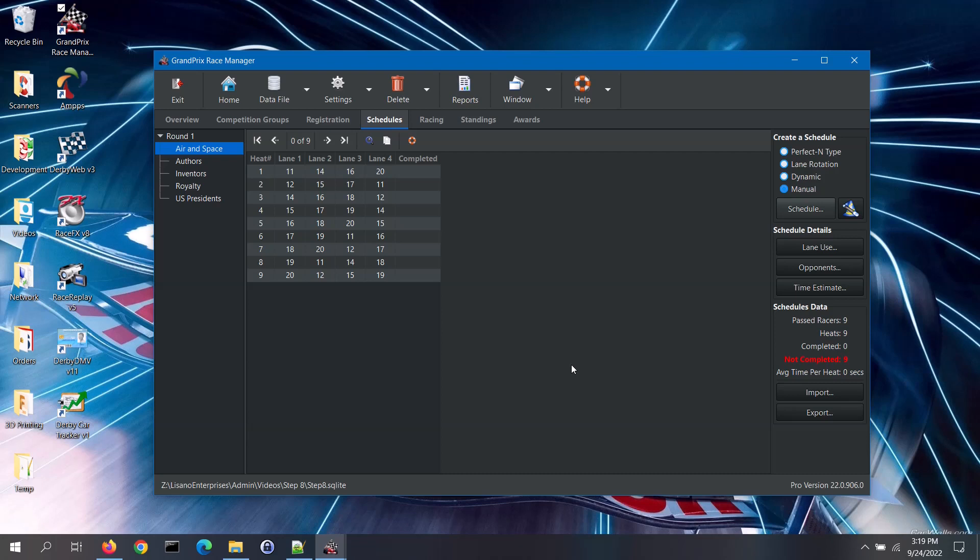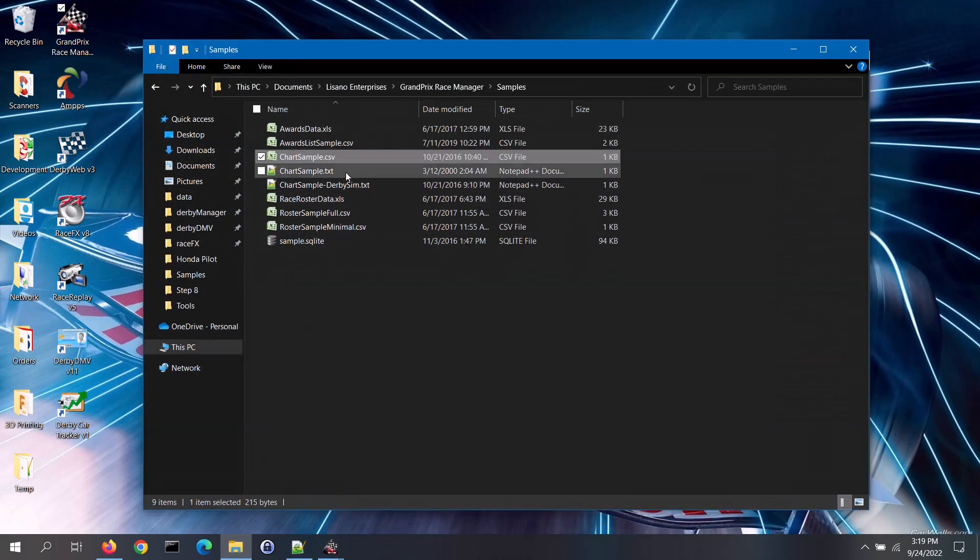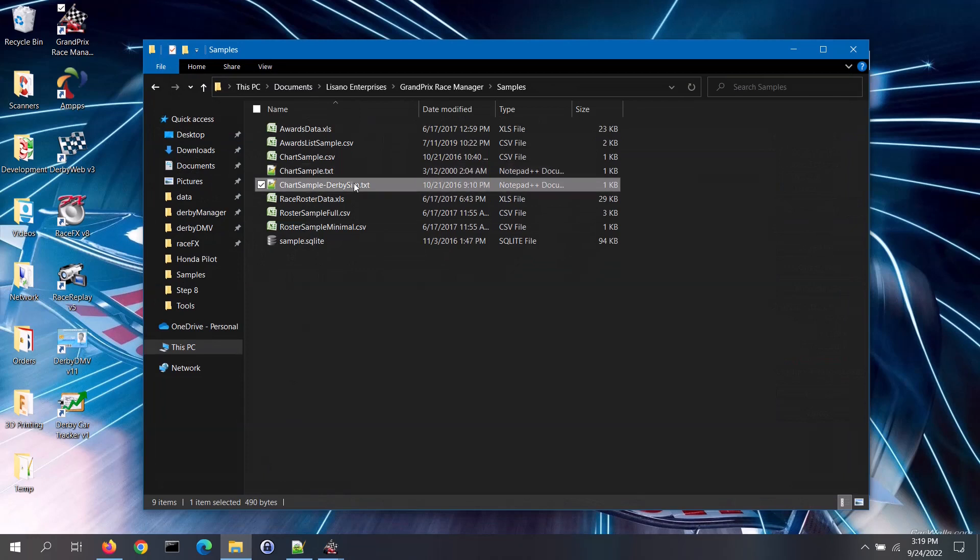The software does come with some sample schedule files, so you can see the format of the data. You can access these files using the sample files button on the overview tab.